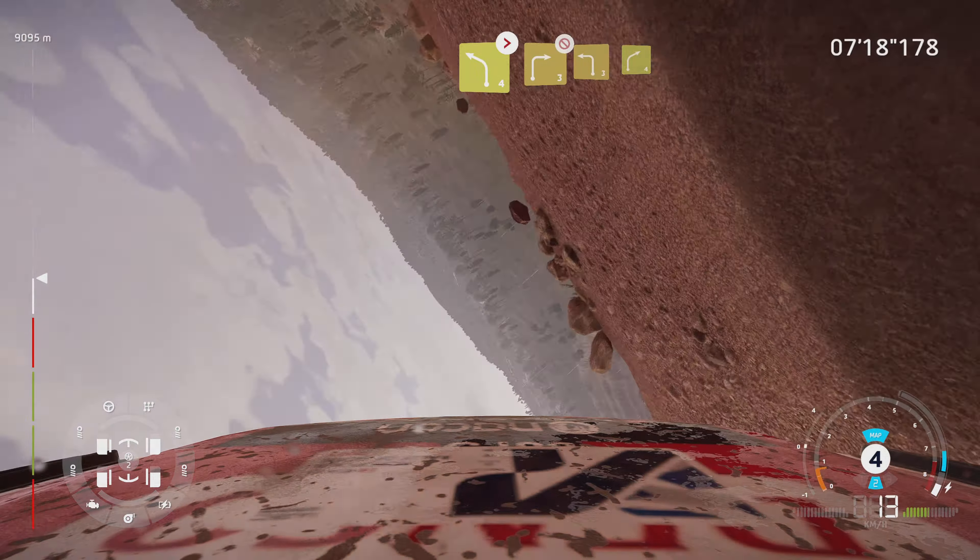Left 2, tightens, cut, into right 3, keep in. And left 1, 80. Rock in, acute hairpin right, 50. Left 4, don't cut, 50. Left 4, short, small cut, into right 5, short, definitely don't cut. Into narrows, left 6.